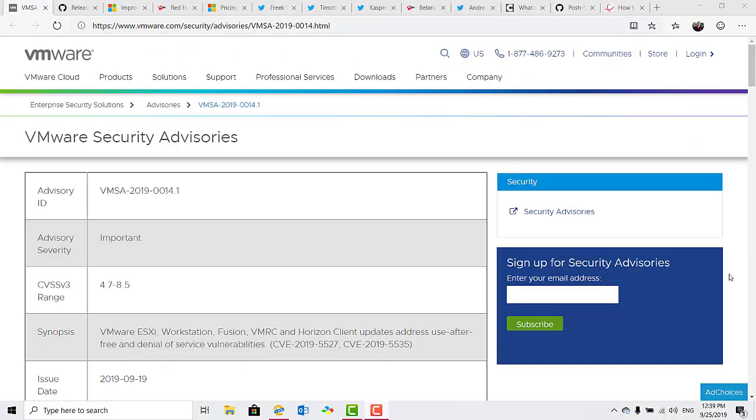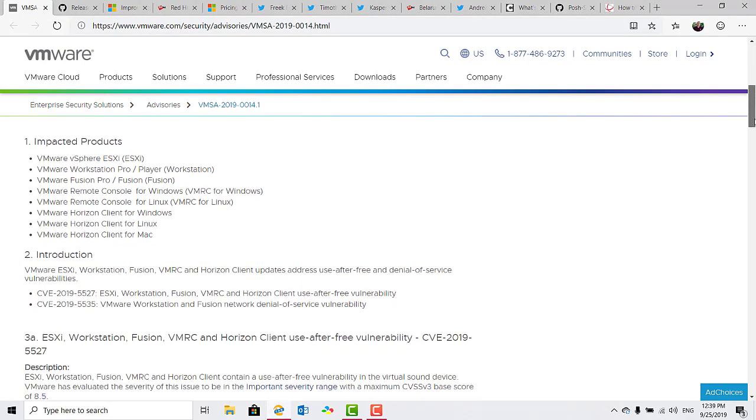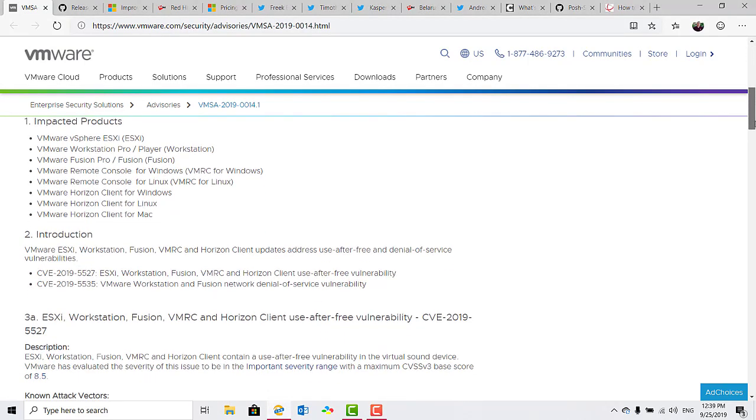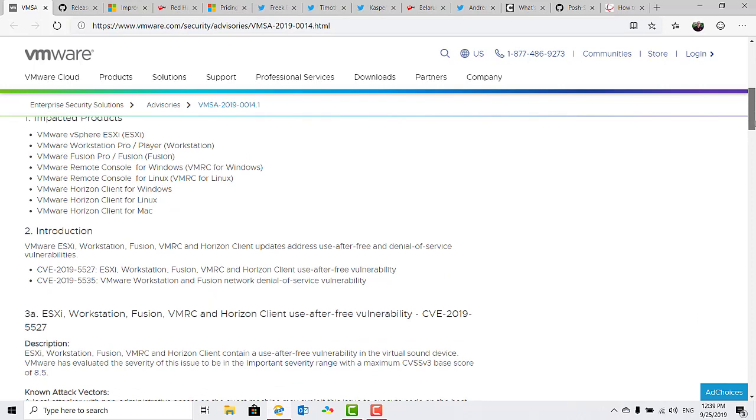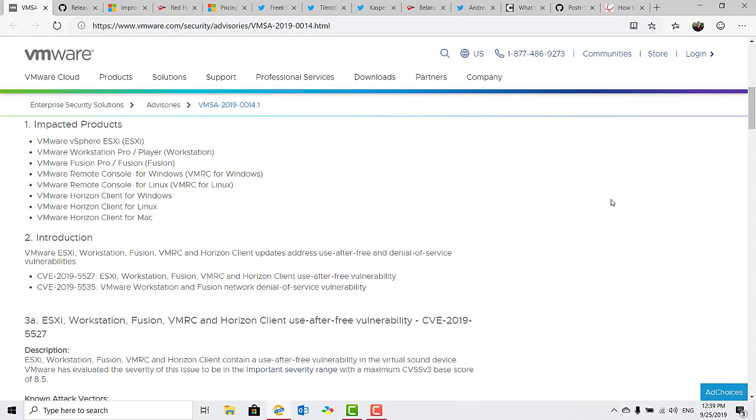And speaking of vulnerabilities, VMware have published a list of vulnerabilities in their products and available fixes that are available, including for products VMware vSphere ESXi, VMware Workstation Pro or Player, VMware Fusion Pro,